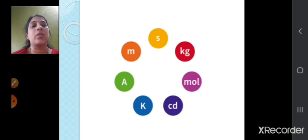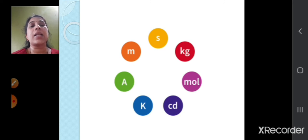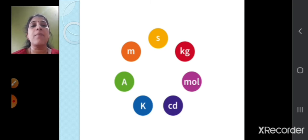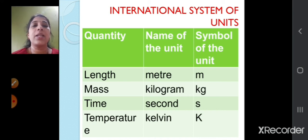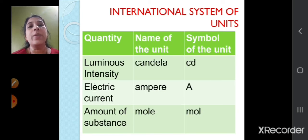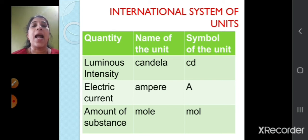The seven fundamental units are: second (S) for time, kilogram (kg) for mass, mole (mol) for amount of substance, candela (cd) for luminous intensity, kelvin (K) for temperature, ampere (A) for electric current, and meter (M) for distance or length. So: length — meter — symbol M; mass — kilogram — symbol kg; time — second — symbol S; temperature — kelvin — symbol K; luminous intensity — candela — symbol cd; electric current — ampere — symbol A; amount of substance — mole — symbol mol.